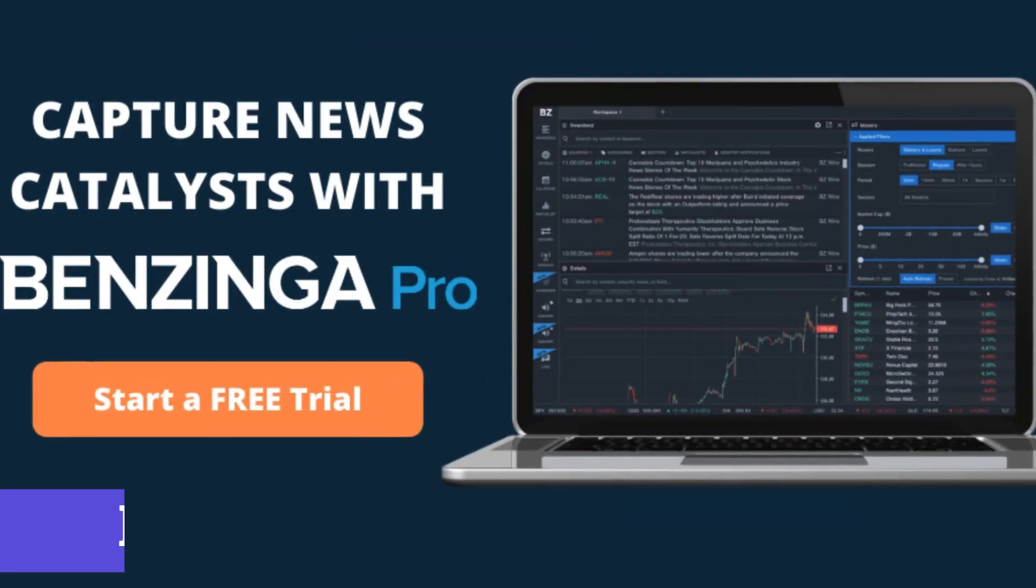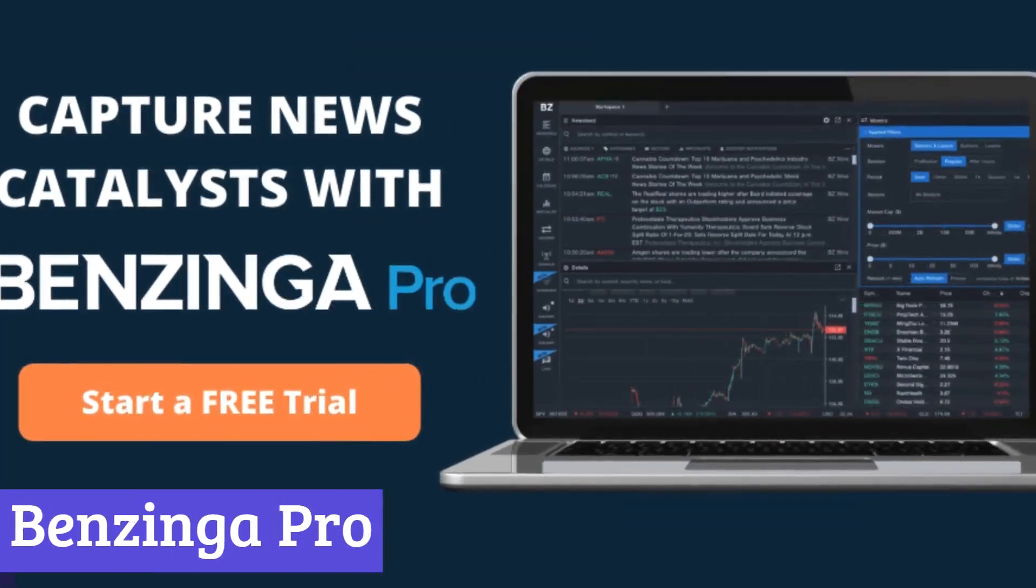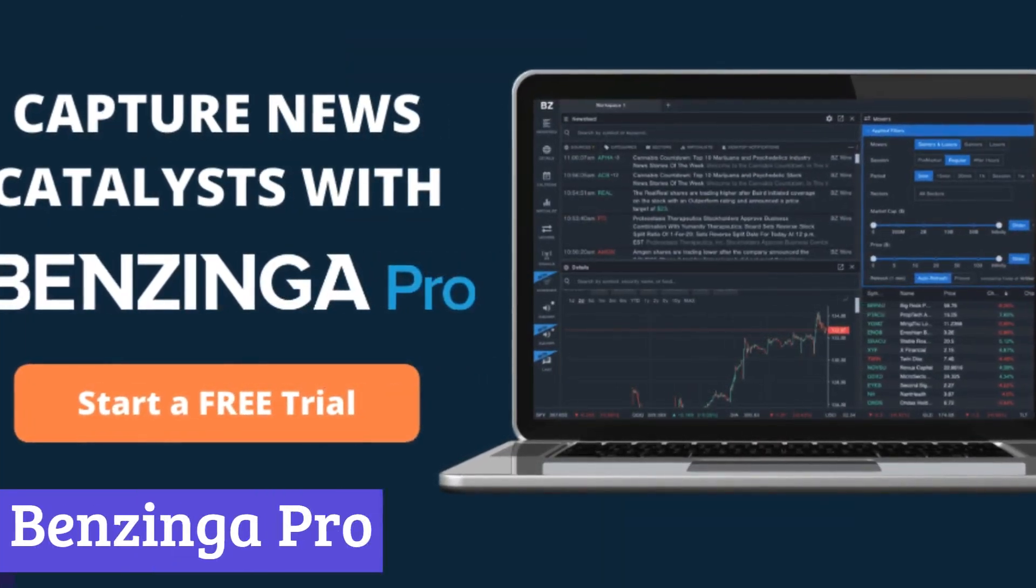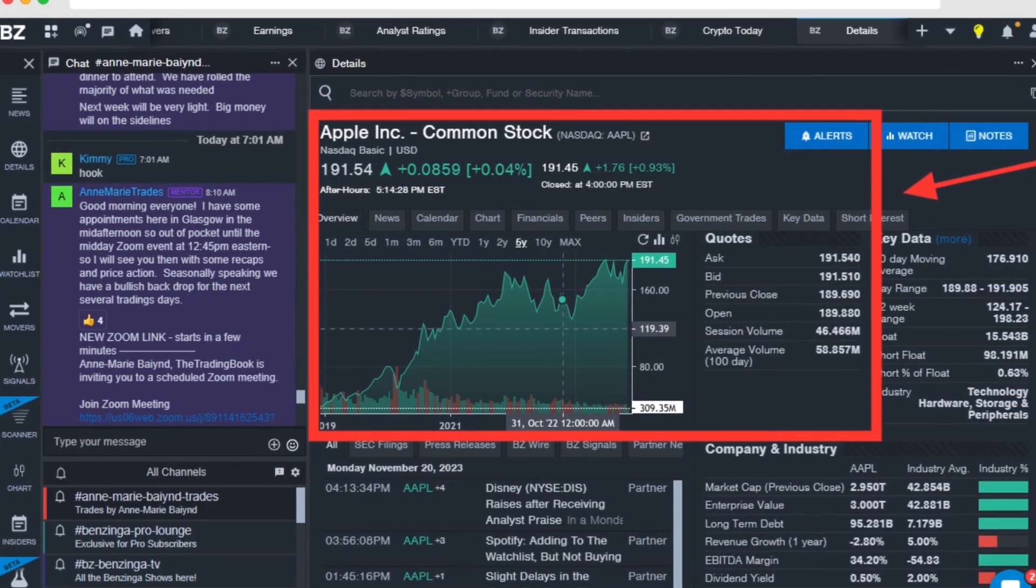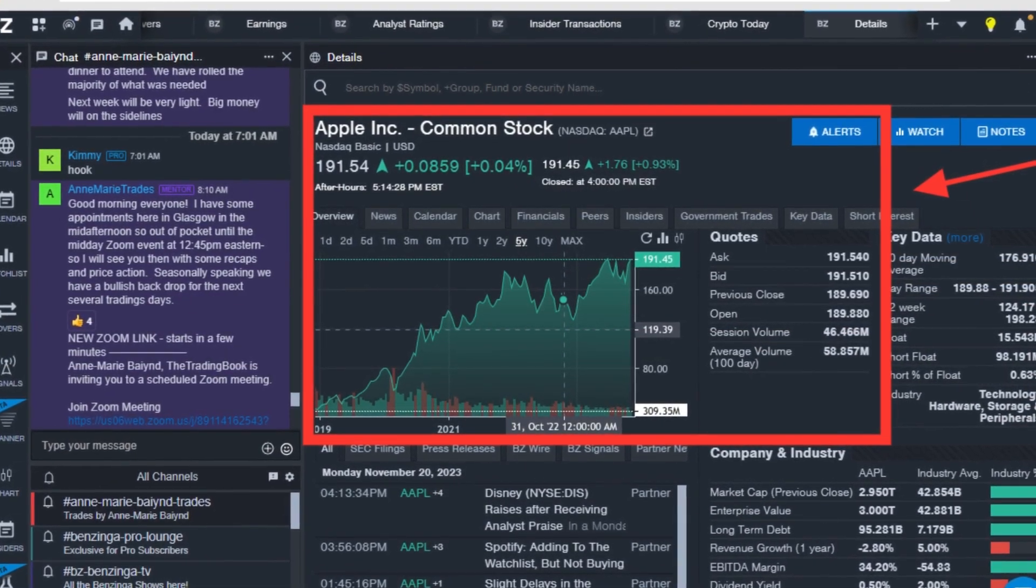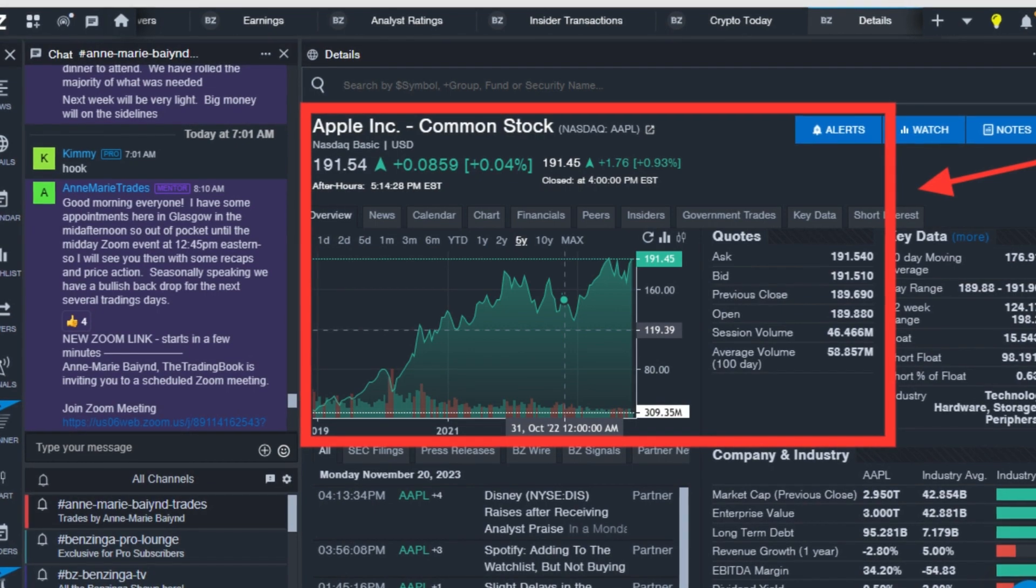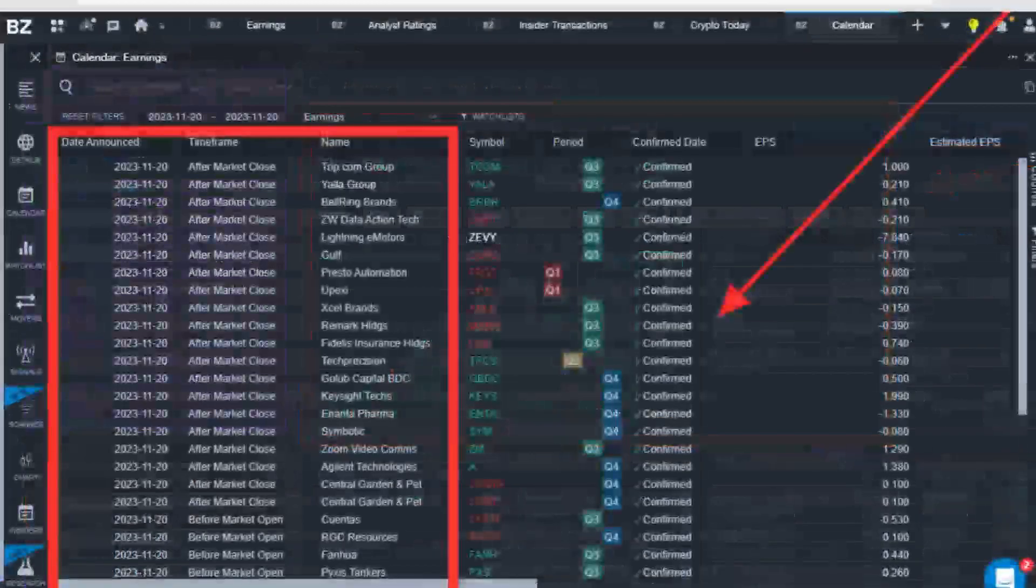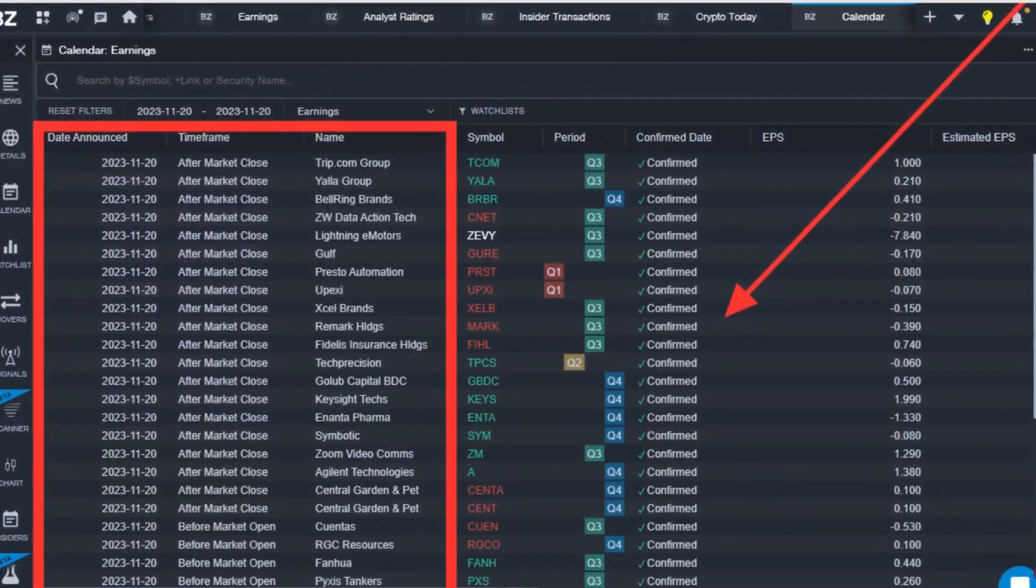Number 3. Benzinga Pro. Benzinga Pro is a subscription-based service aimed at active stock market investors. It offers a variety of features designed to help users stay ahead of the curve and make informed trading decisions.